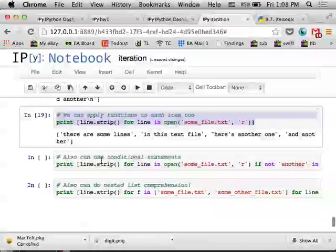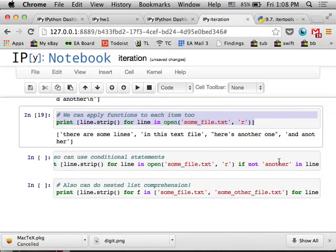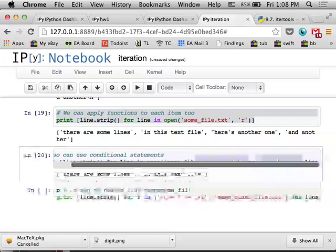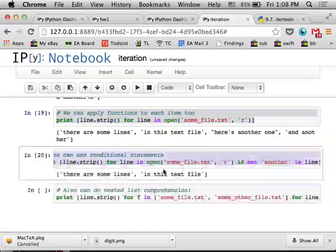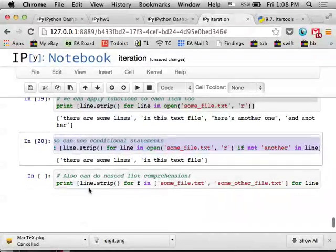And you can also apply conditional statements at the end here. So it's saying, for line and open, if the line does not contain the substring another. So this is just outputting these first two items because these two have the word another in them.